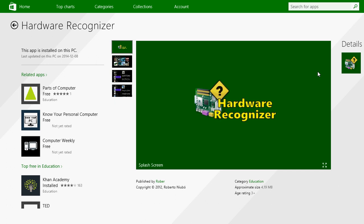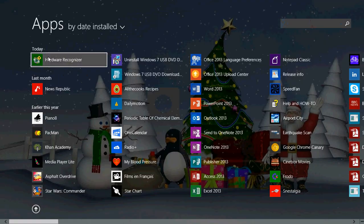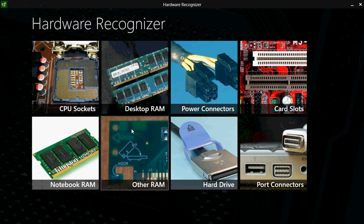It's actually very good at letting you know what is what in a computer. Once you've installed it, you get this nice little app that helps you recognize different types of hardware in a computer.